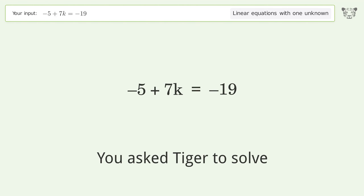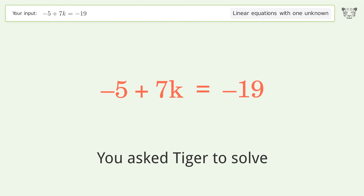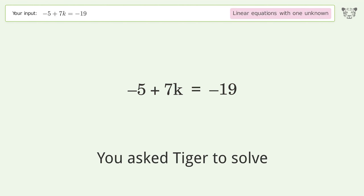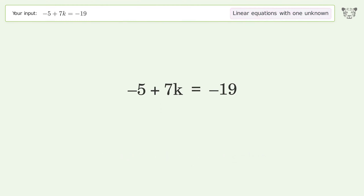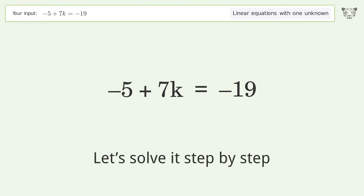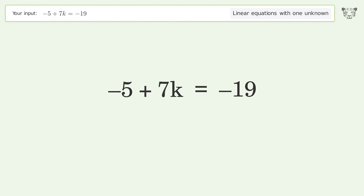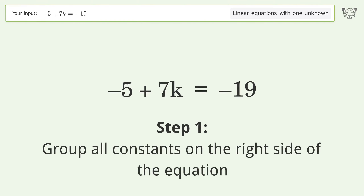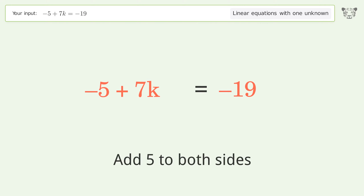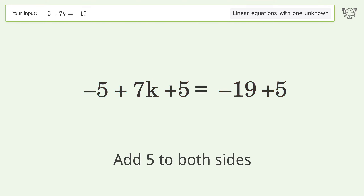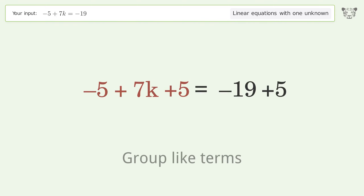You asked Tiger to solve this — it deals with linear equations with one unknown. The final result is k equals negative 2. Let's solve it step by step. Group all constants on the right side of the equation: add 5 to both sides, then group like terms.